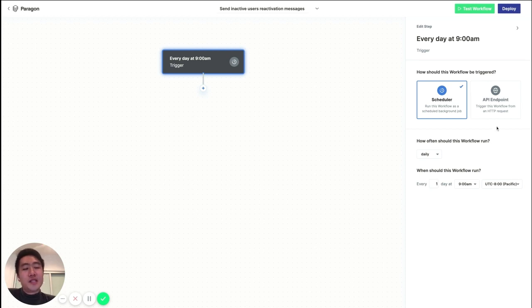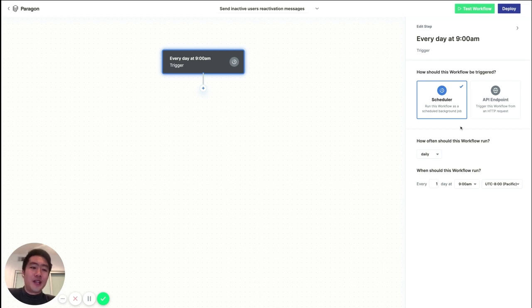Now, as you can see, we can also trigger our workflow by sending it an API request, but let's save that for another video.